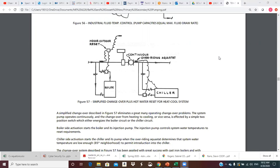The system pump operates continuously, so we're circulating the loop all of the time. The changeover from heating to cooling or vice versa is affected by a simple two-position switch, which either energizes the boiler circuit or the chiller circuit. So we're either going to run the boiler pump and boiler, or the chiller pump and chiller. Boiler side activation starts the boiler and its injection pump. The injection pump controls system water temperatures to reset requirements, with a bulb in the outdoor air resetting the loop temperature with outside air.